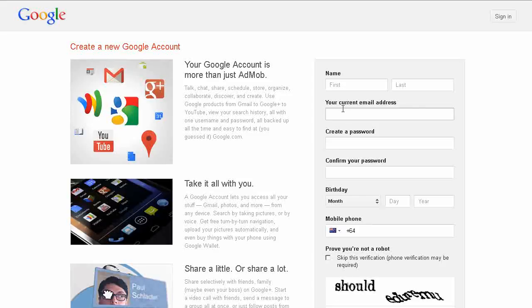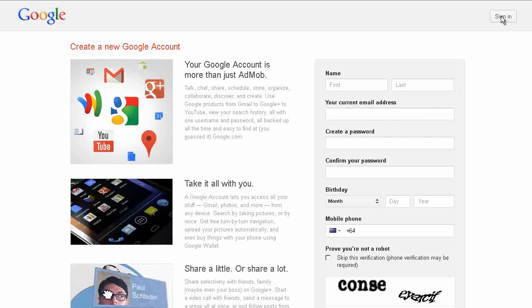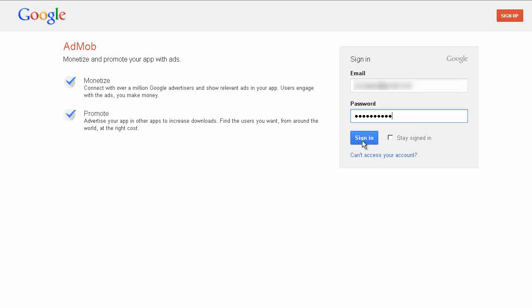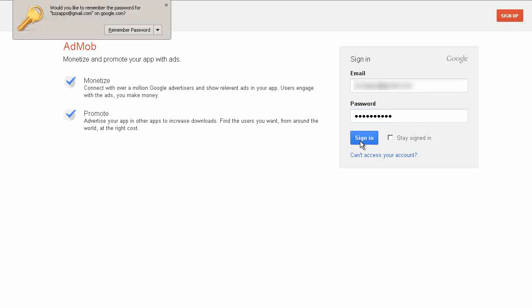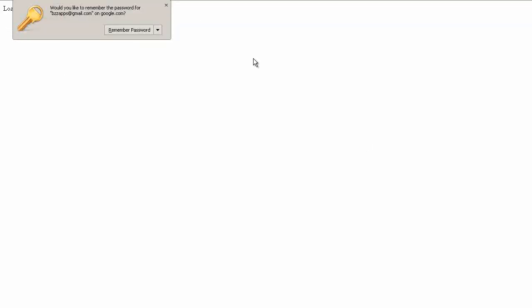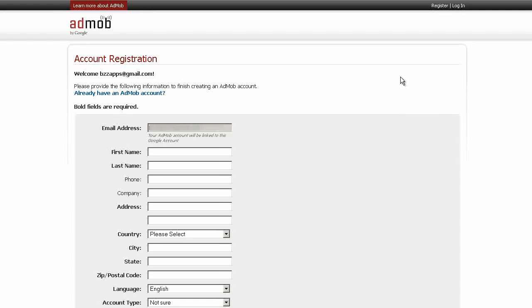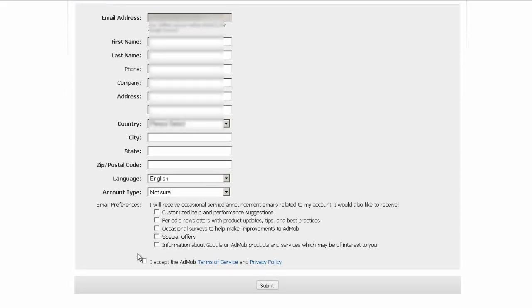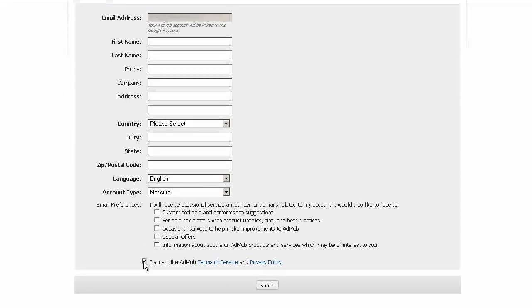And as you can see, it's asking us to create a Google account. Well, we already have a Google account, so we'll log in with that. So let's sign in with our Google account. Next, fill in this form. Accept the Terms and Conditions after you've read them, of course, and click Submit.